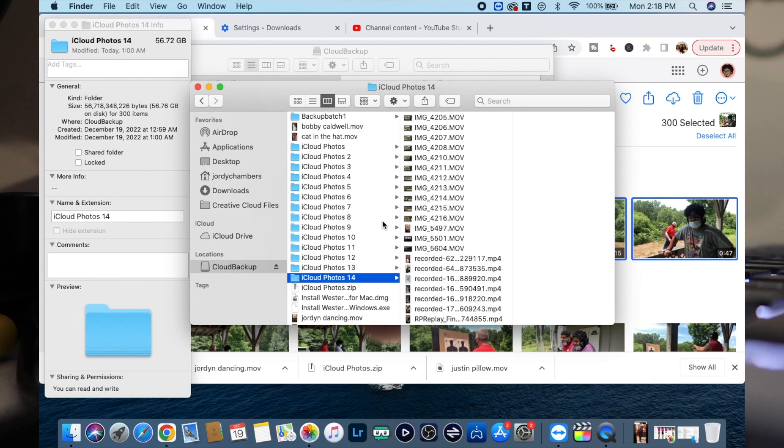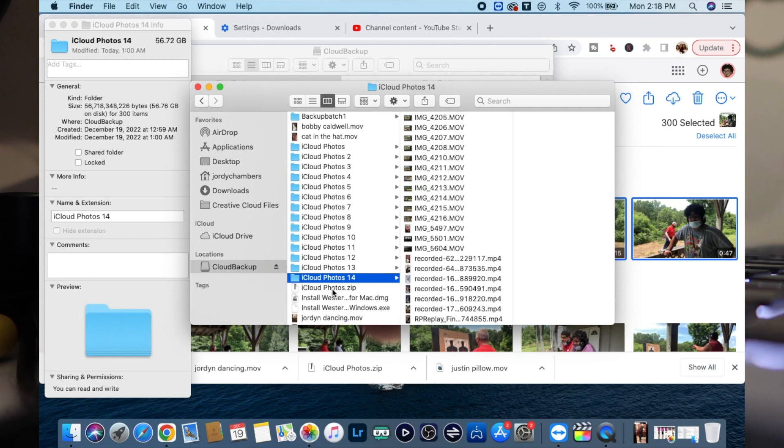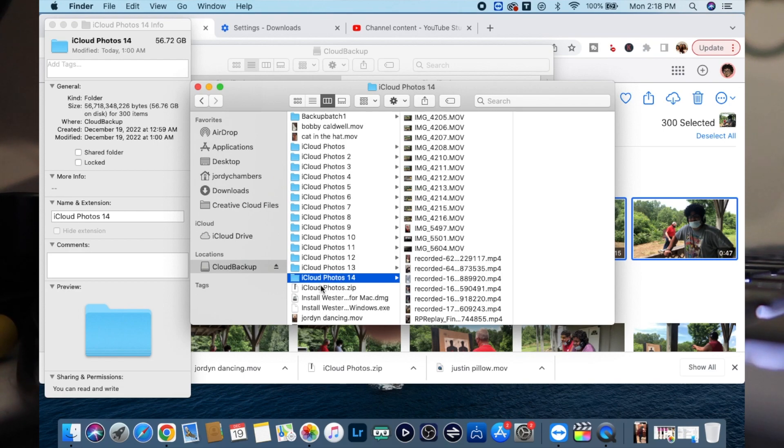So I'm downloading everything and what's going to happen is it's going to give you a zip folder here. So once it gives you the zip folder, then you'll just click on it and then it will start extracting it to that hard drive or to that space wherever you're going to get it sent to.